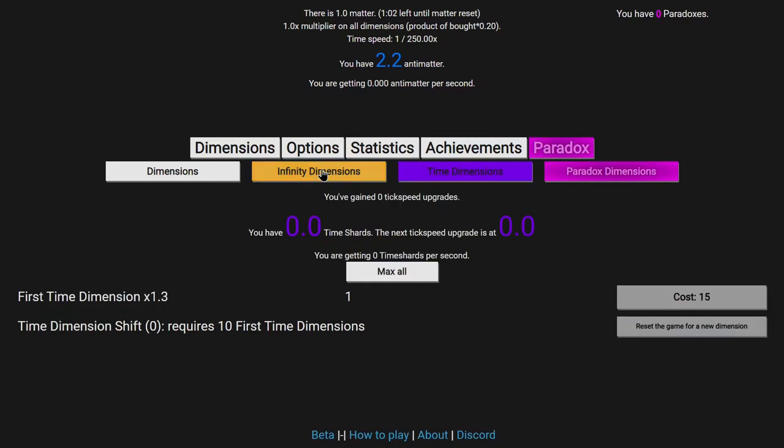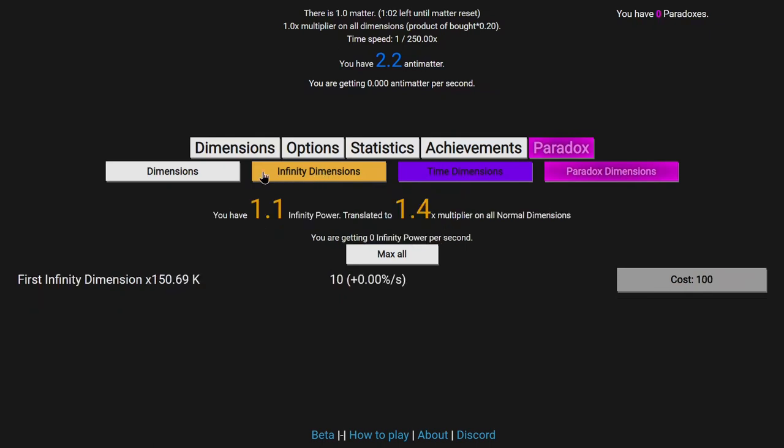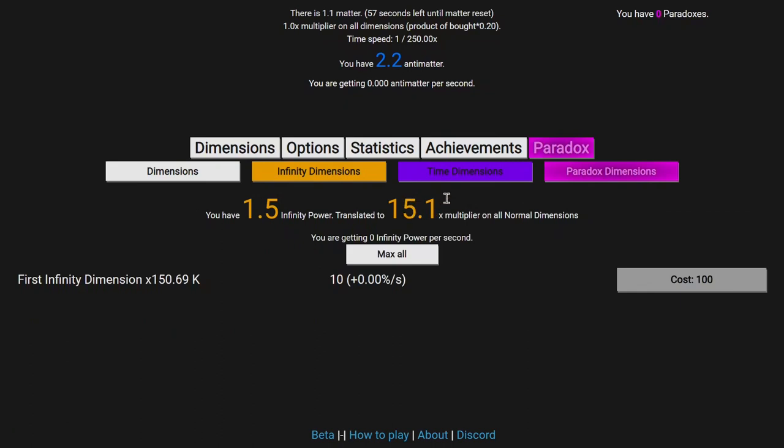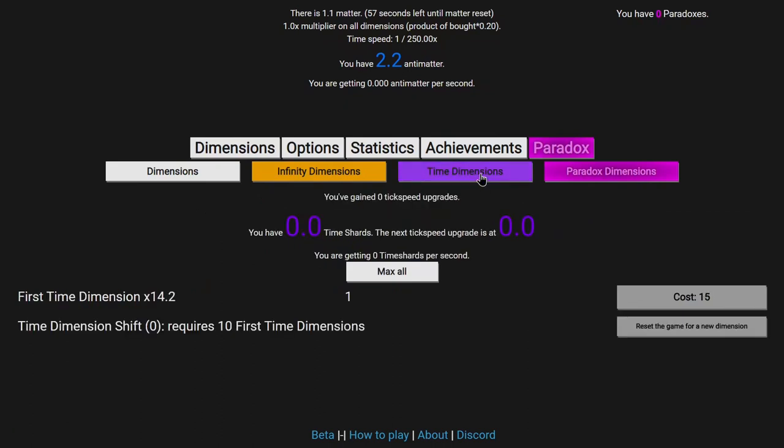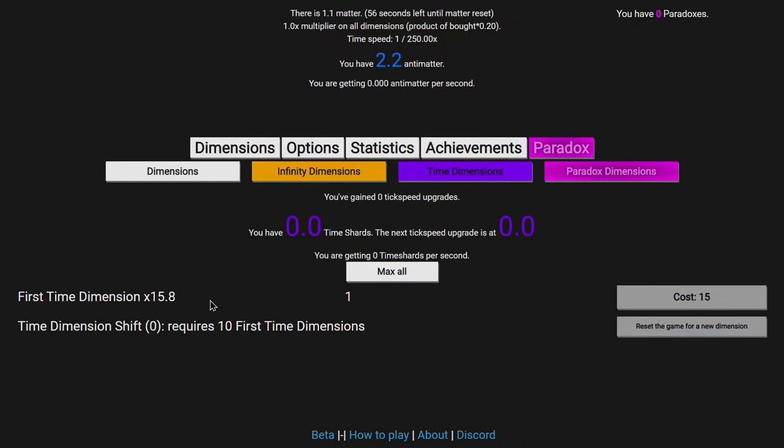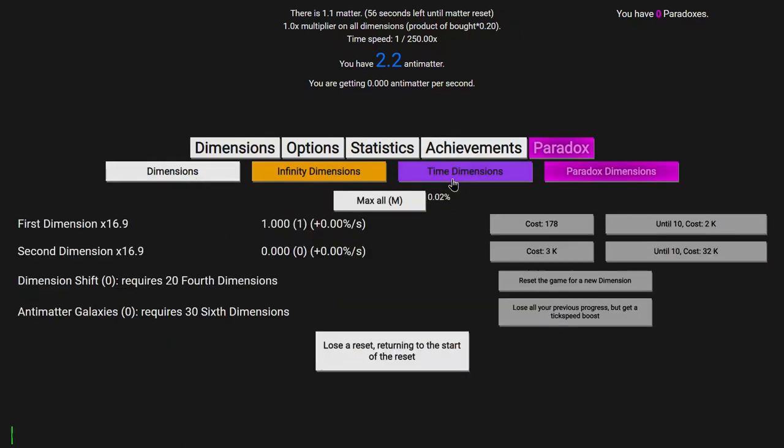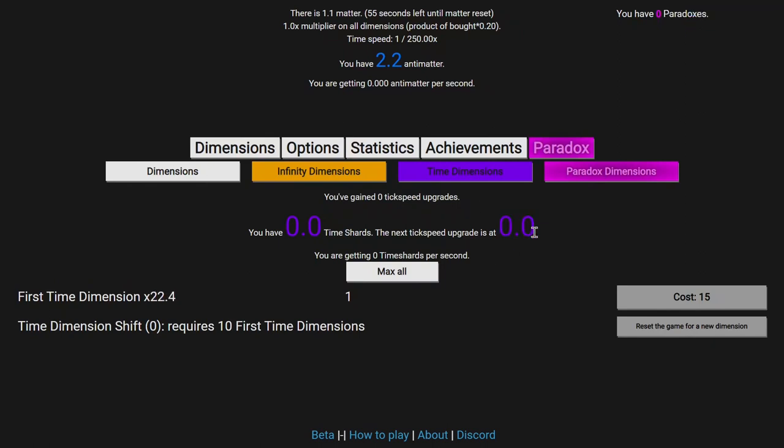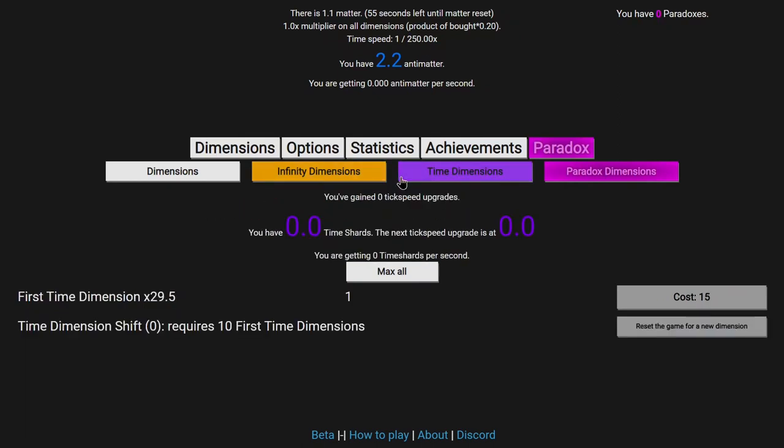Hopefully this means I can start getting tick speed upgrades, which don't even actually reduce tick speed because New Game Minus 5. Okay, now I have a solid 16 test multiplier to everything. Actually, it does seem a little bit nerfed. I know, it's just the standard dilation nerf, what am I saying? And I still have 0 time shards even though the next tick speed upgrade is at 0 time shards.